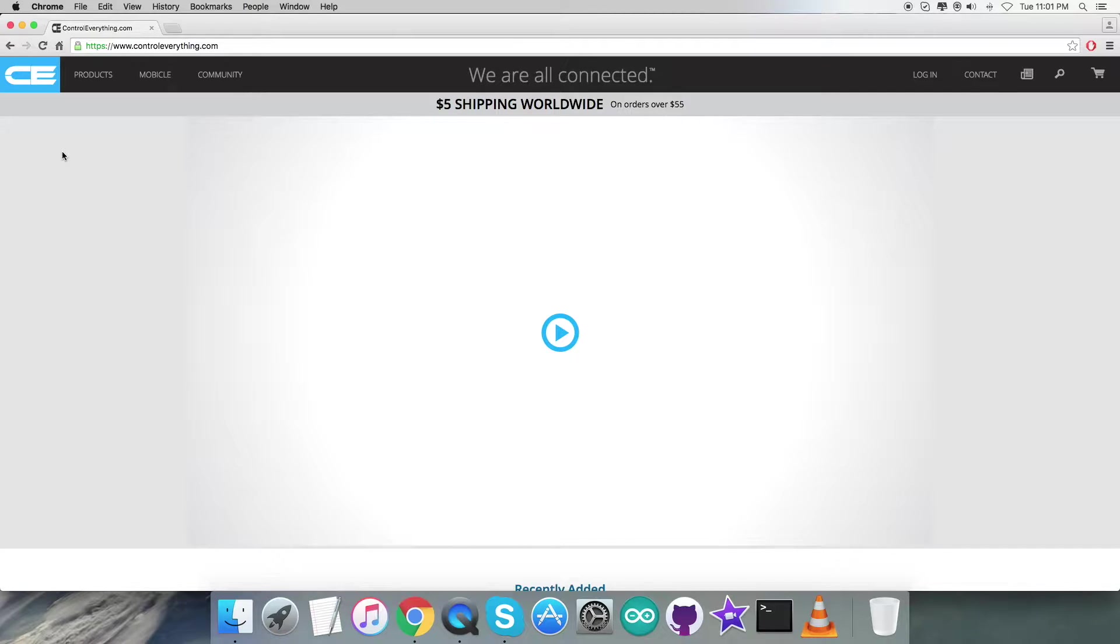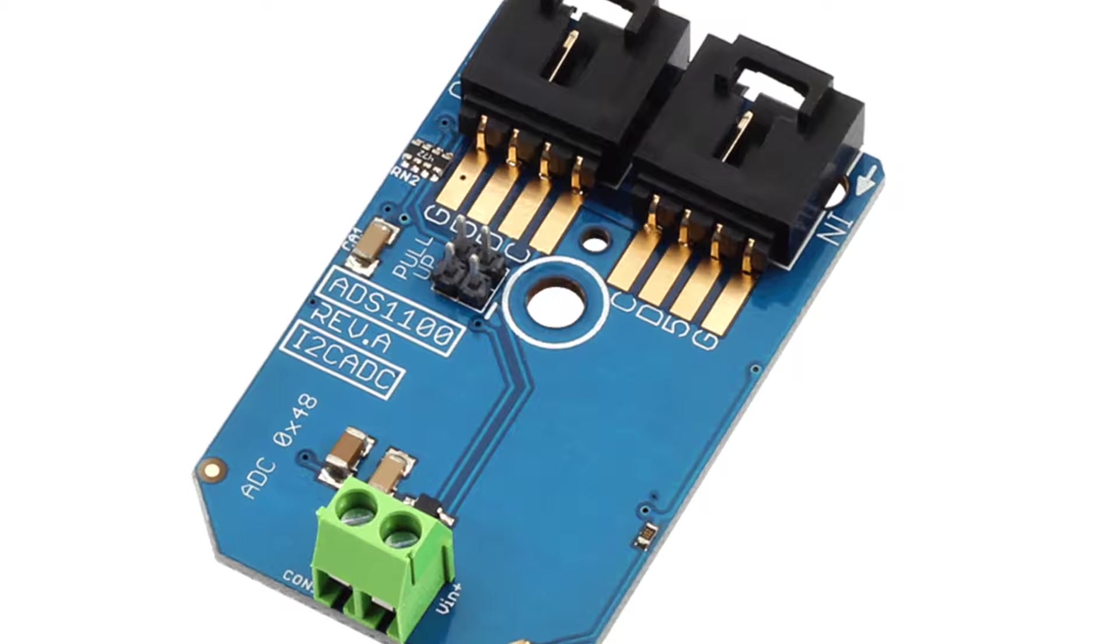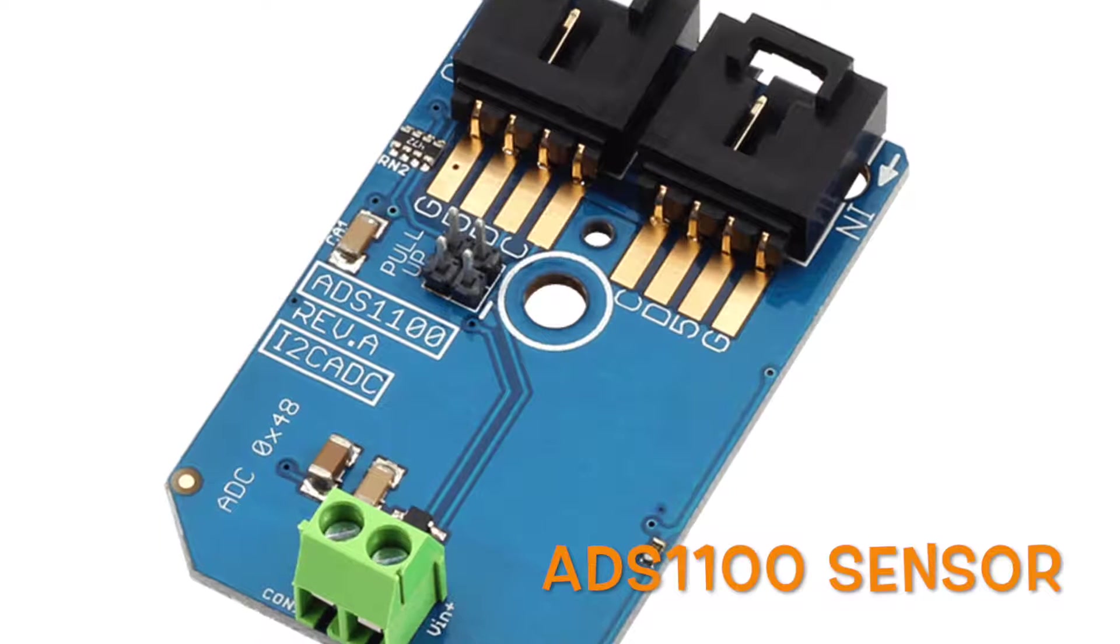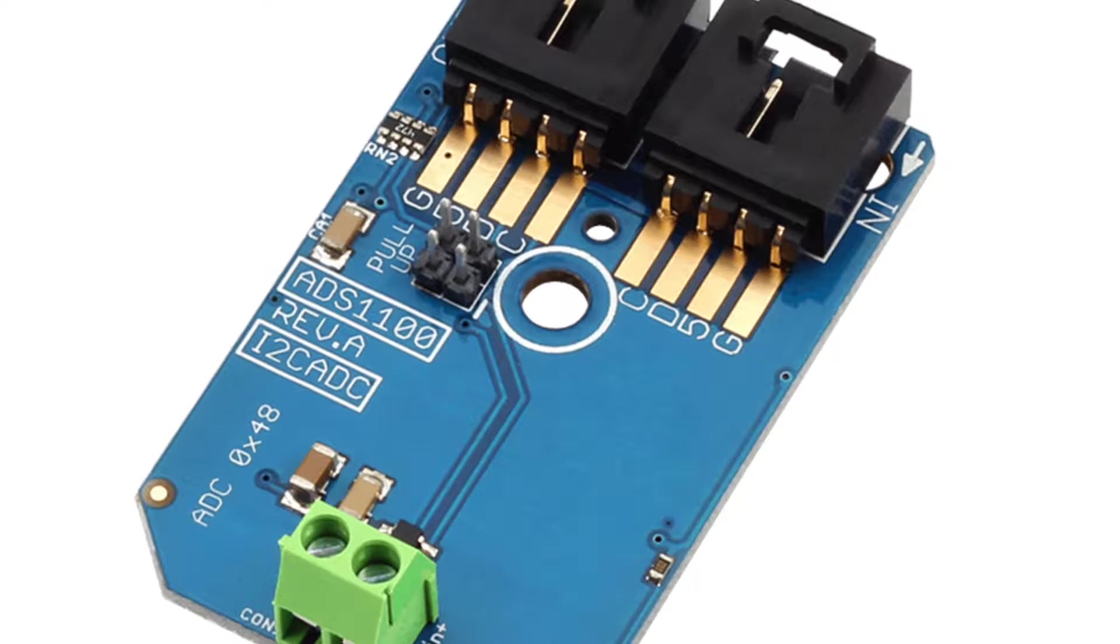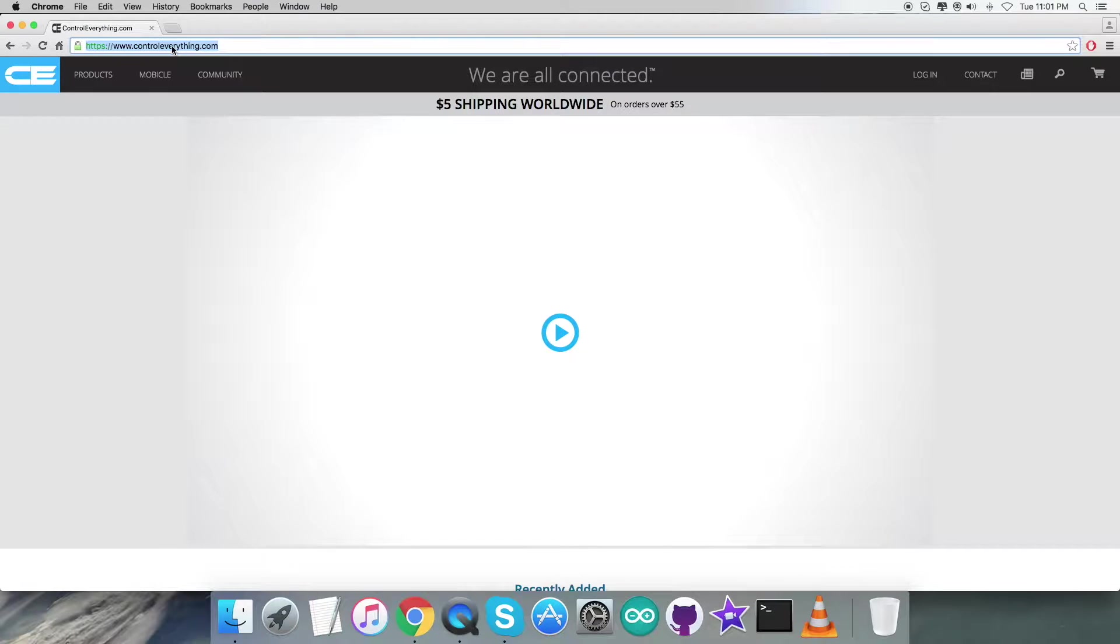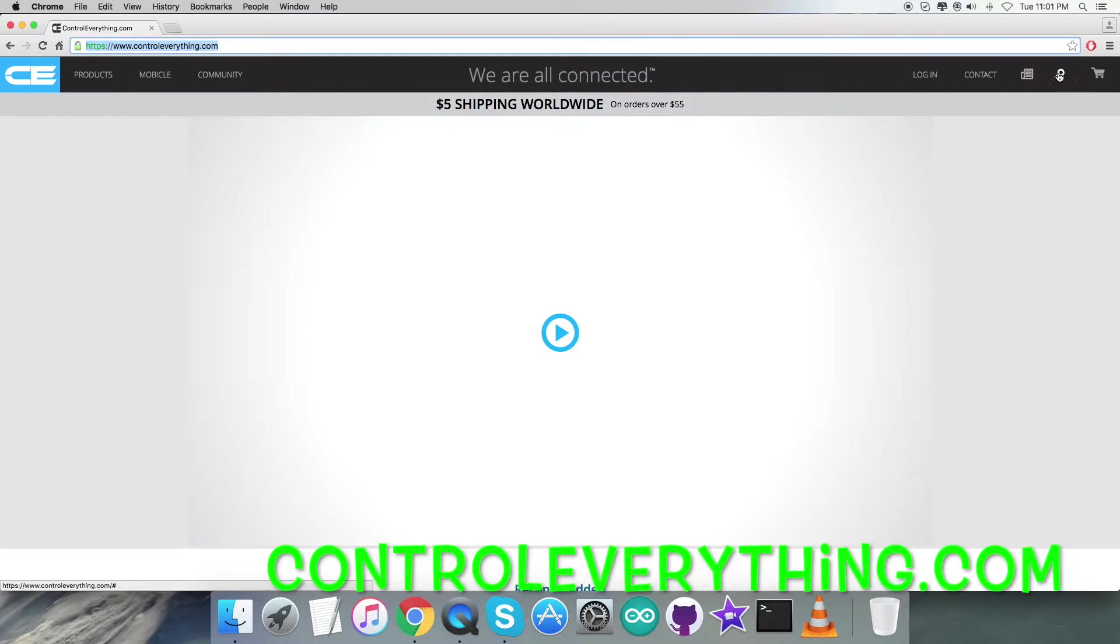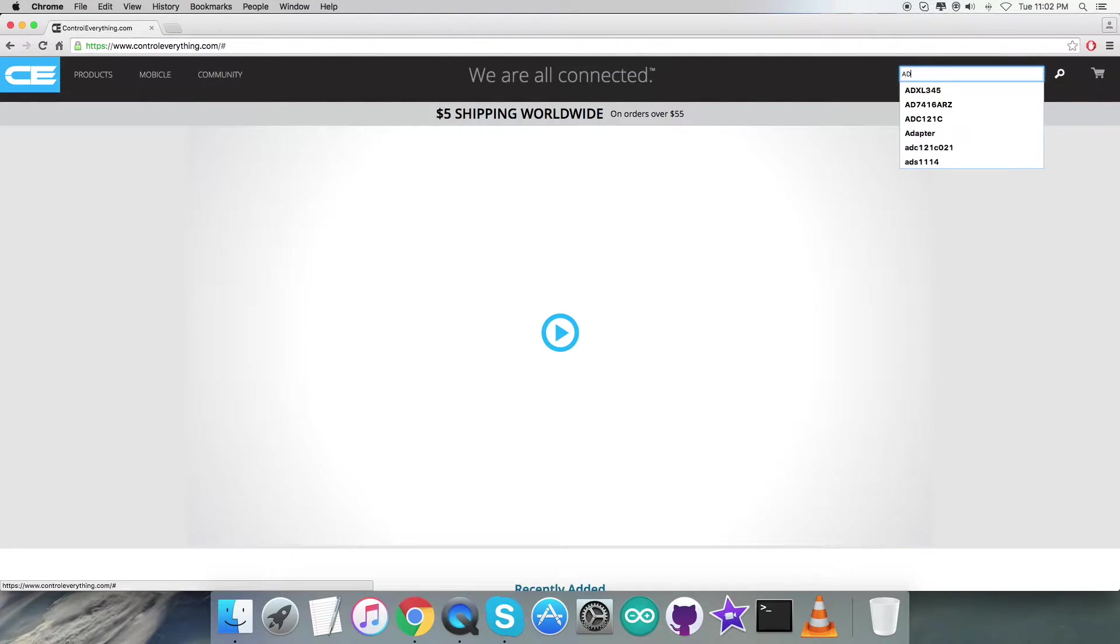Hello everyone, today in this video tutorial I am going to take a look at a new sensor, the ADS1100. To get a better view regarding this sensor, we need to log in to controleverything.com and search for this sensor.